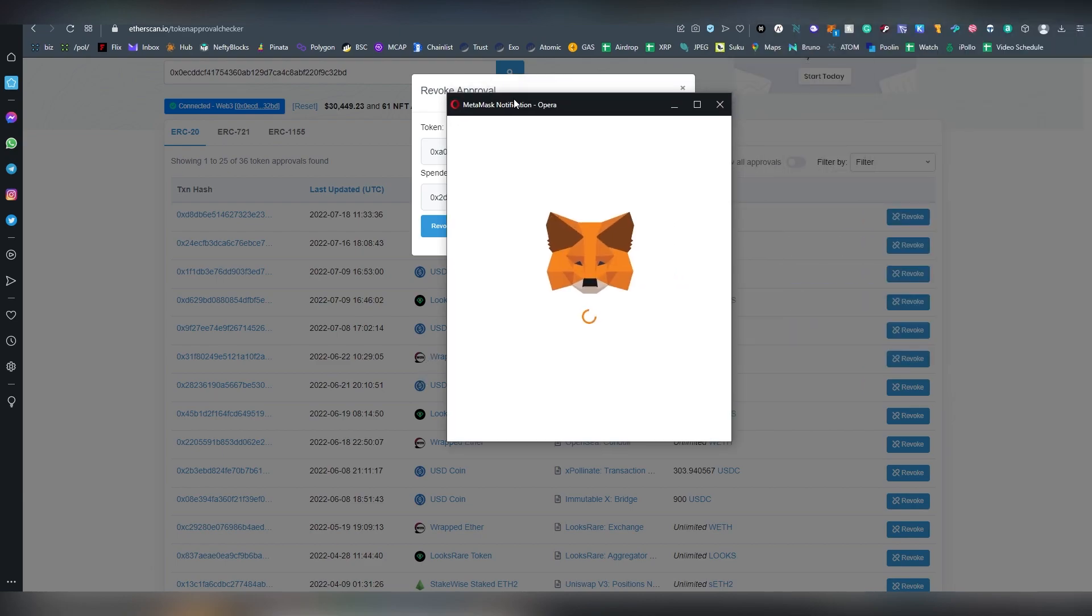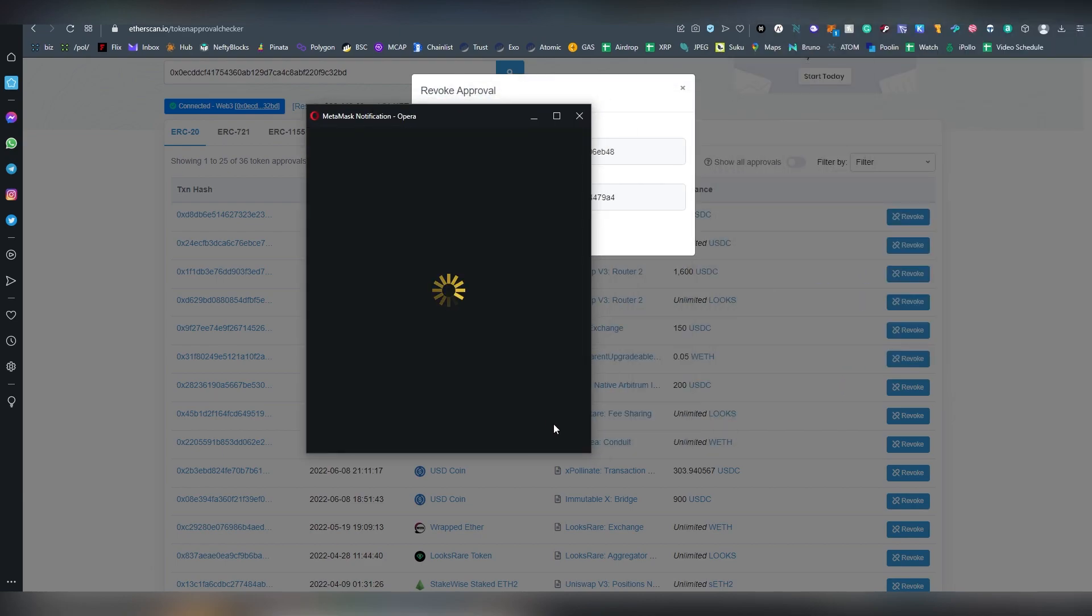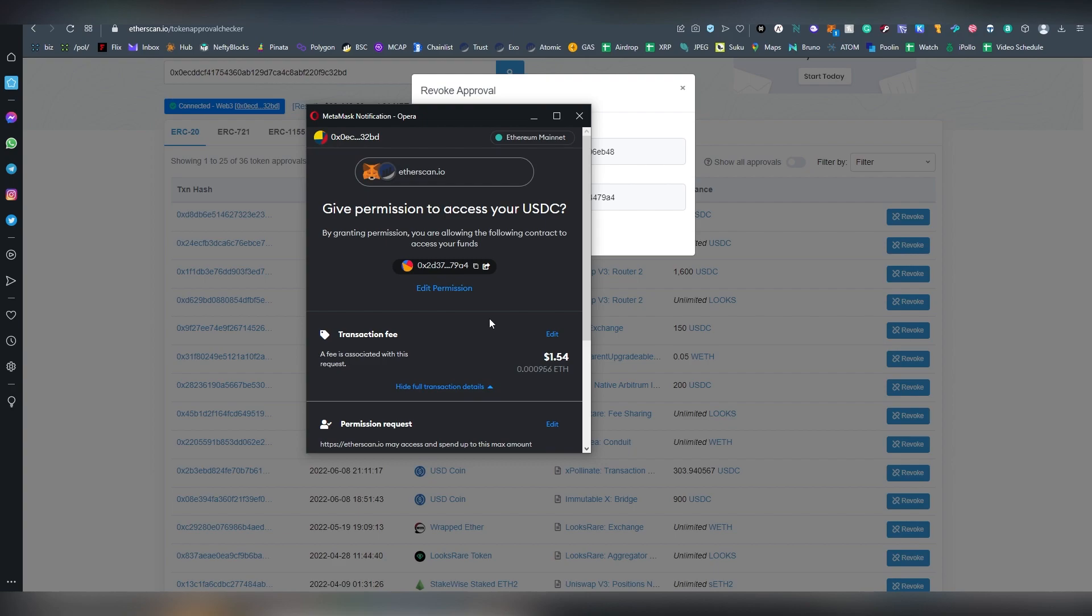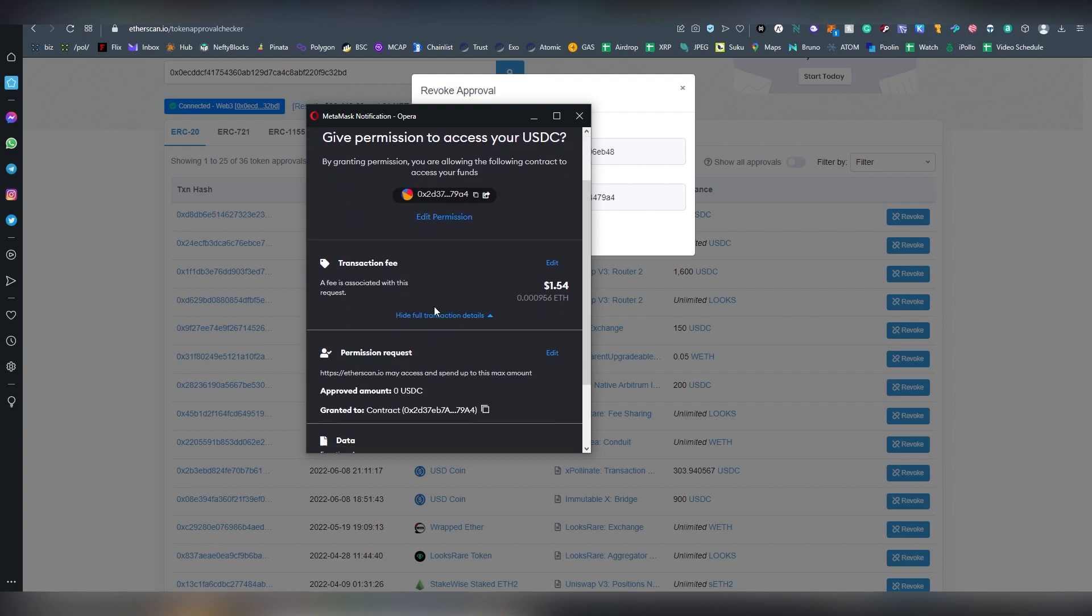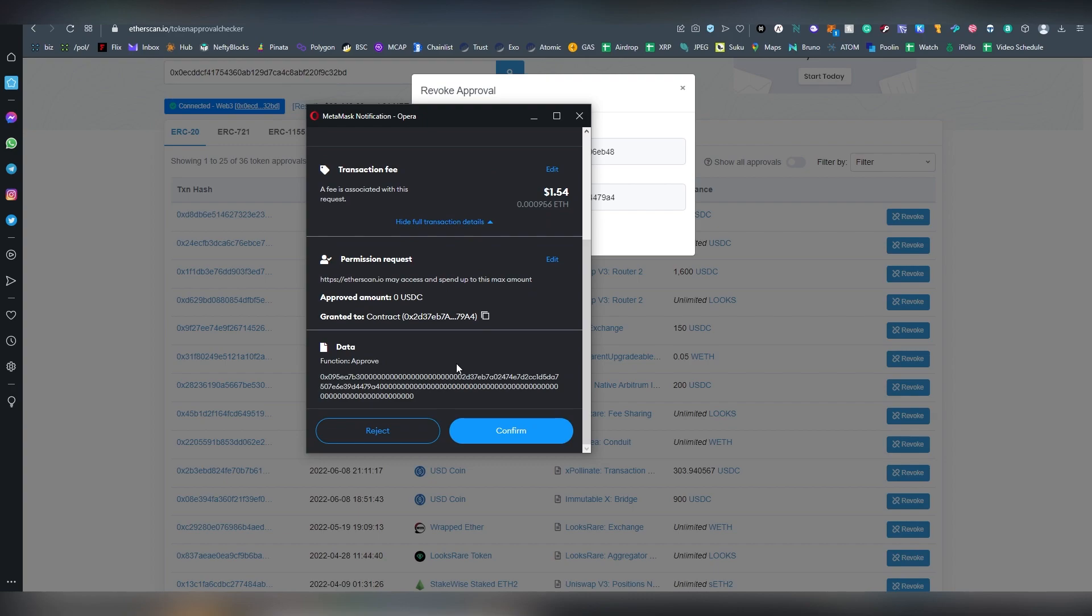So I will hit revoke and then MetaMask will pop out, and this will basically remove the permission to access my USDC for this specific contract. Now what you need to understand